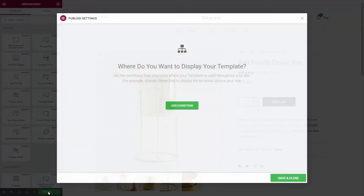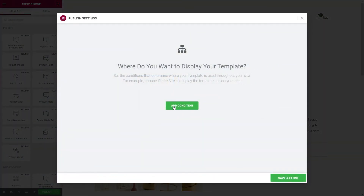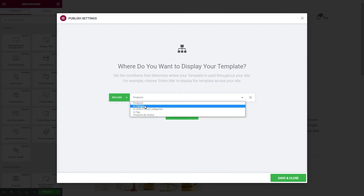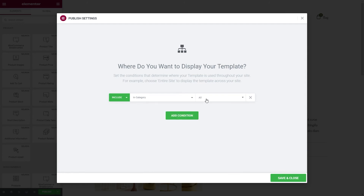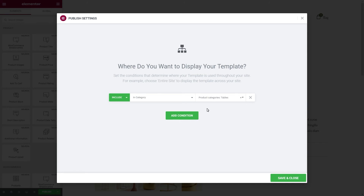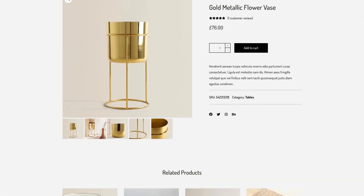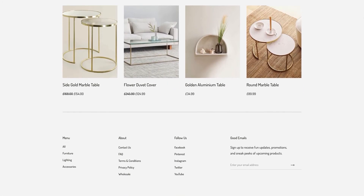Lastly, you can add conditions to your template design. You can assign your template to all your product pages, but you can also select a specific term or category. Once you're done, click on publish and you should be able to preview the changes immediately. Let's see how our design looks — it seems fantastic.